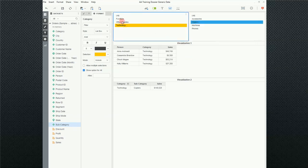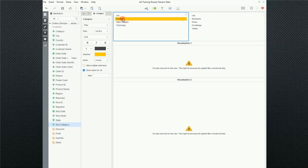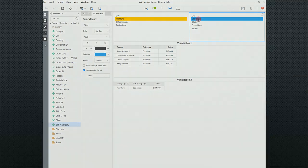So, now when I change this filter, this filter changes automatically. So, if I choose furniture and bookcases, I actually get results. That's it. Hopefully, you found this useful. Have a good day.